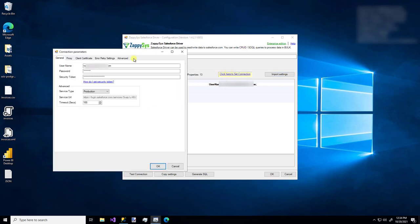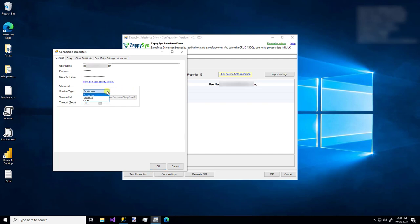You'll see your username, your password, security token. If you're not sure what your security token is, you can use this little handy link to help you generate and retrieve it from the Salesforce portal. You'll want to specify your service type, whether it's production, sandbox, or you can say other and insert a URL.